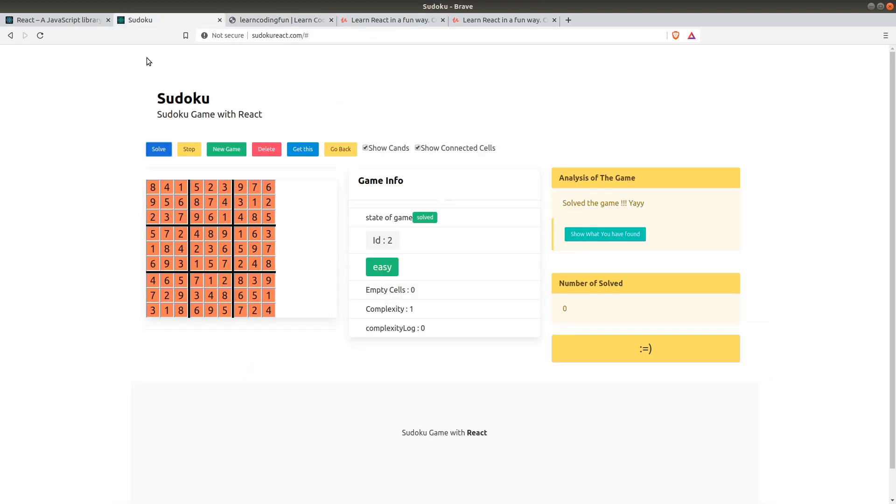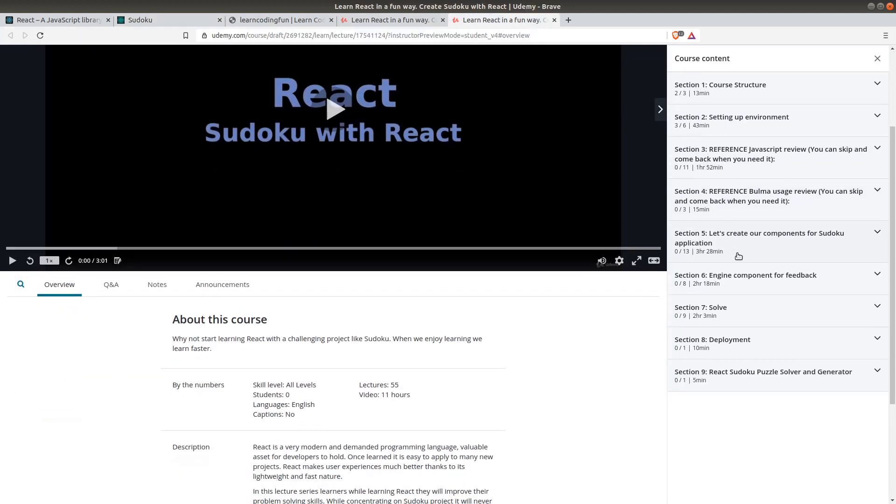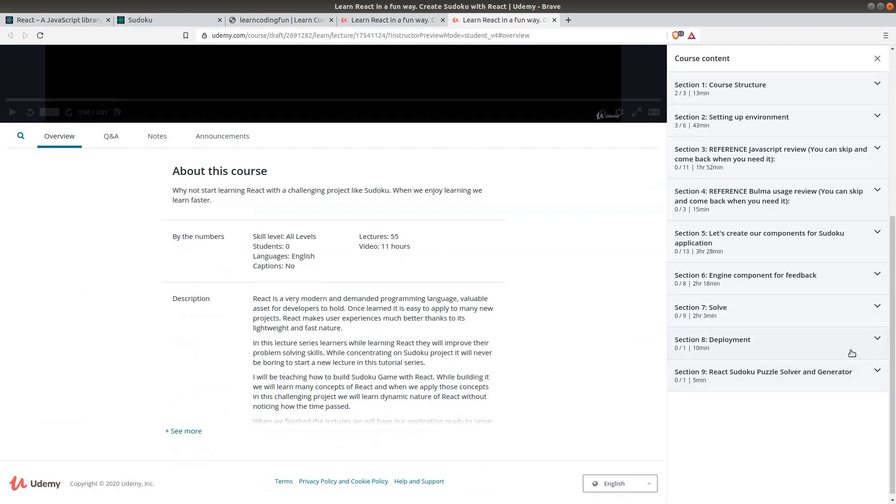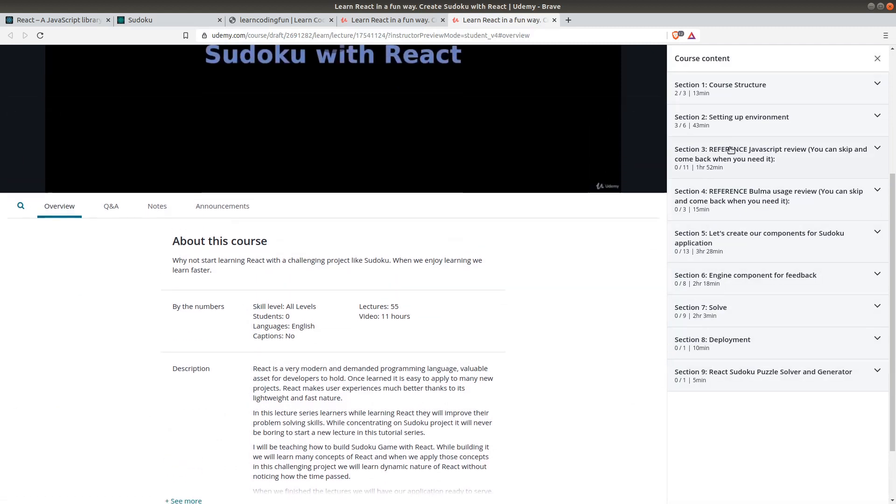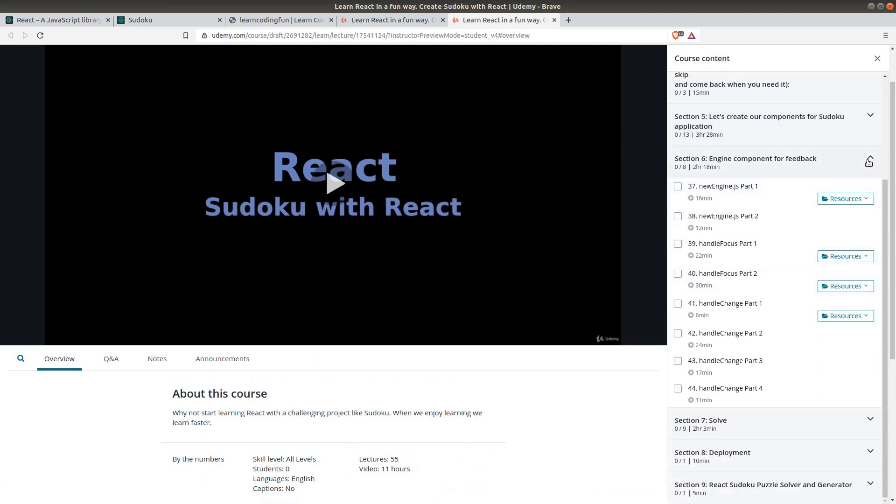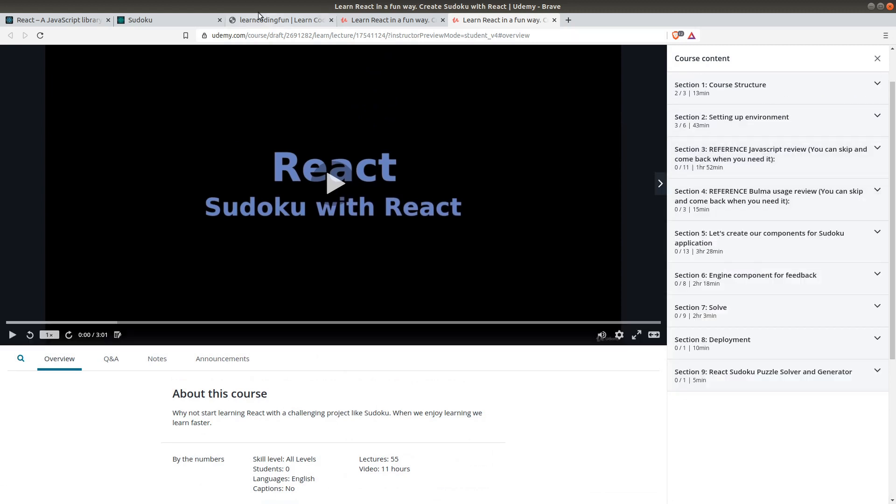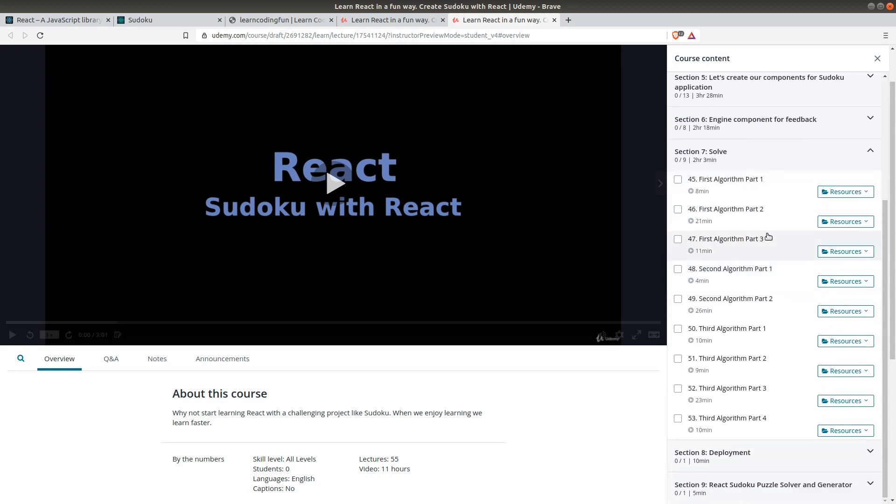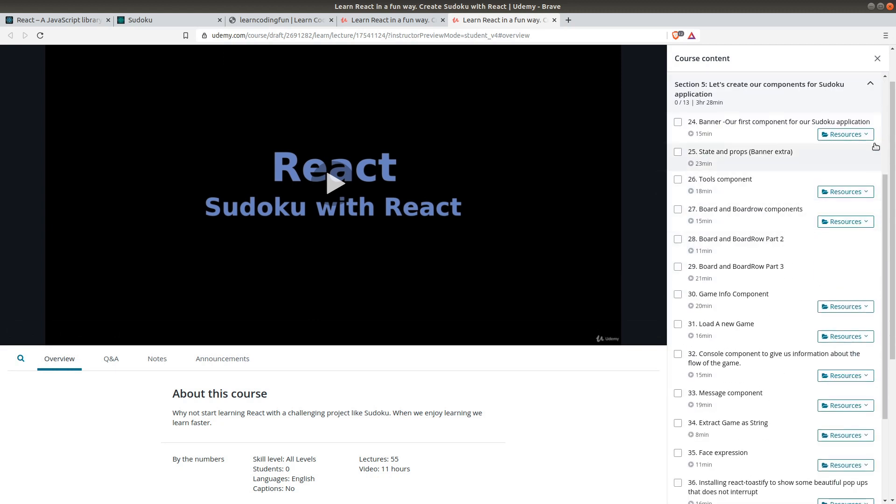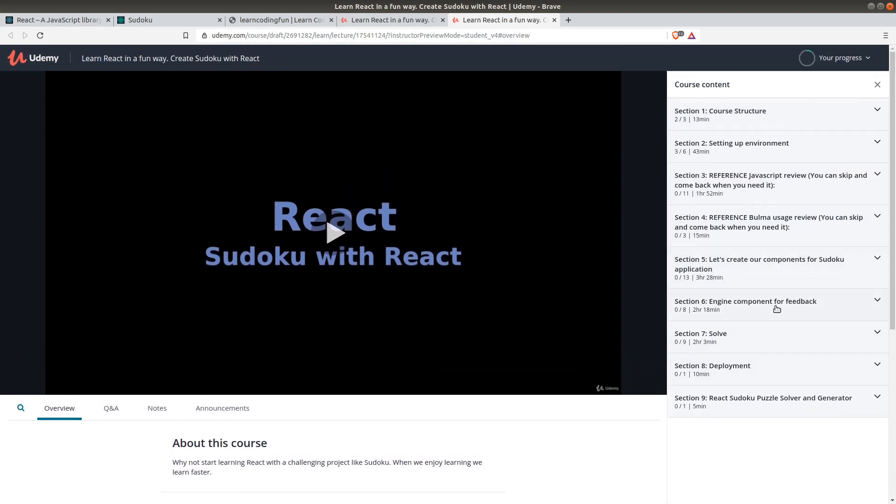I hope you enjoy my classes. Let me show you, we will have nine sections from setting up environment through creating our components, creating user experience for feedback, and then finally making our applications solve our puzzles which we can load, new puzzles we can also create new ones.